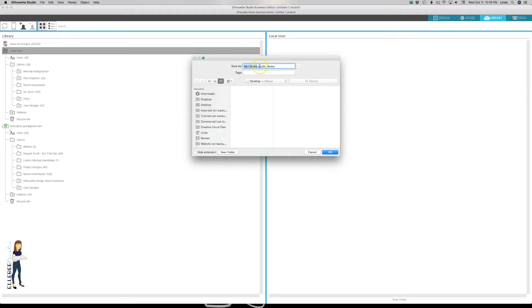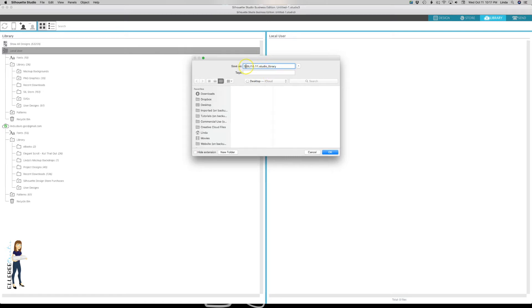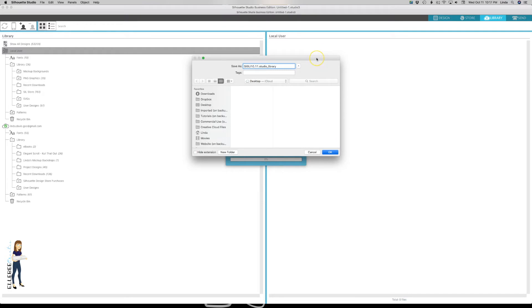You can see that the extension is .studio_library. What I'm going to do is name it silhouette BU and then 10 11 - so I have silhouette backup and then today's date. The desktop is perfect so I'm just going to click OK. I have a rather large library - about 53,000 files, most of those are in my local user, maybe about 5,000 are in the cloud.